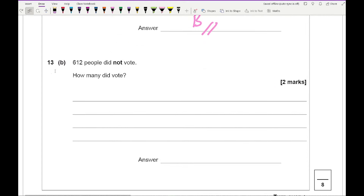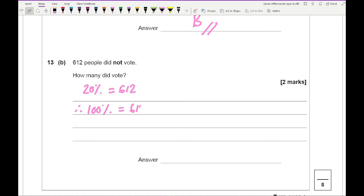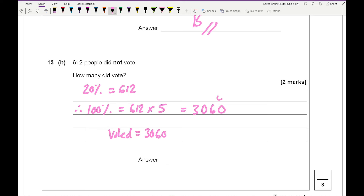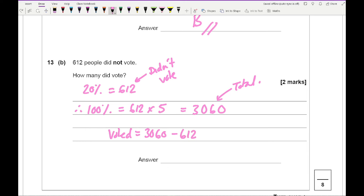Question 13b: 612 people did not vote, representing 20%. So 100% equals 612 times 5, which is 3,060 total people. The number who voted is 3,060 minus 612, giving 2,448 people.